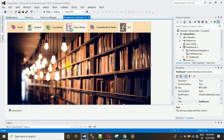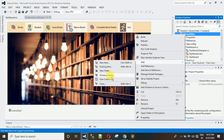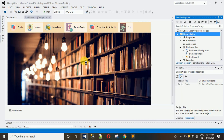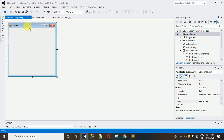Let me move to the library project. The first thing we have to do is add one form. Right-click on the library project, click Add, and then click Windows Form. A pop-up will appear where you write the name of this form — that is 'Add Book' — and hit Enter.